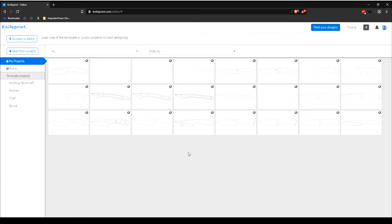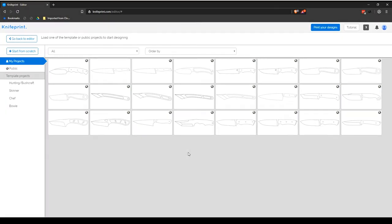Private projects are ideal for commercial purposes. With the KnifePrint Pro plan, you can save unlimited private projects that only you can view and or edit. Only pro users can switch their public projects to private.